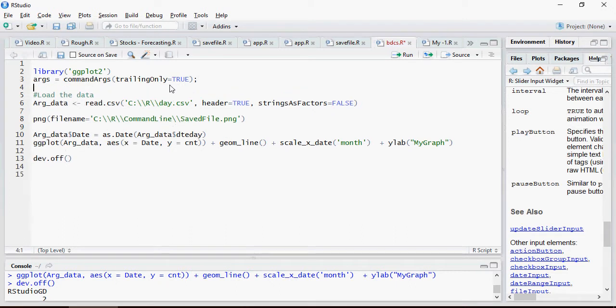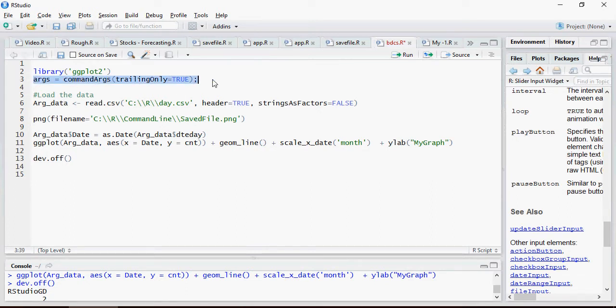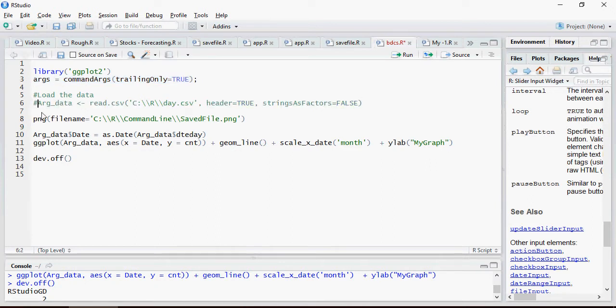I have added args commandArgs trailing only equal to true. This is the line. I'm going to copy this whole line.